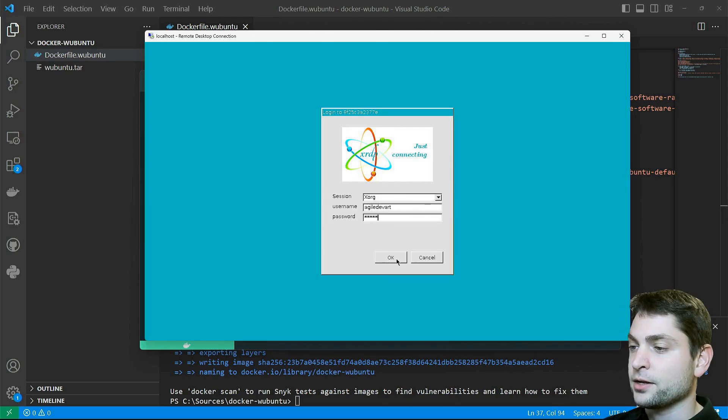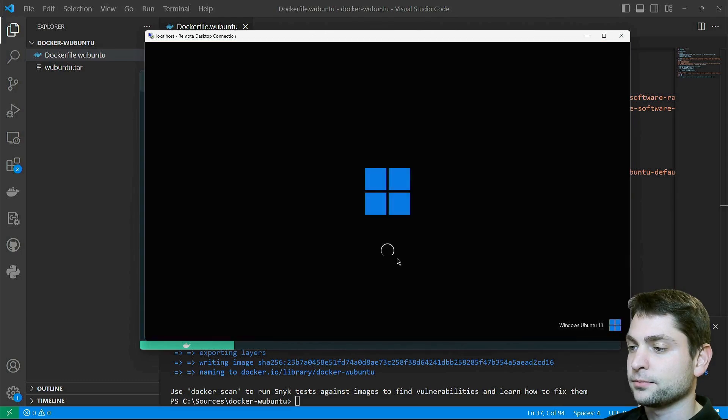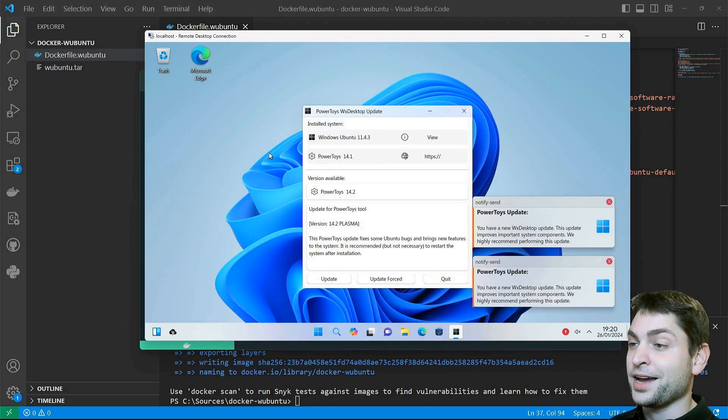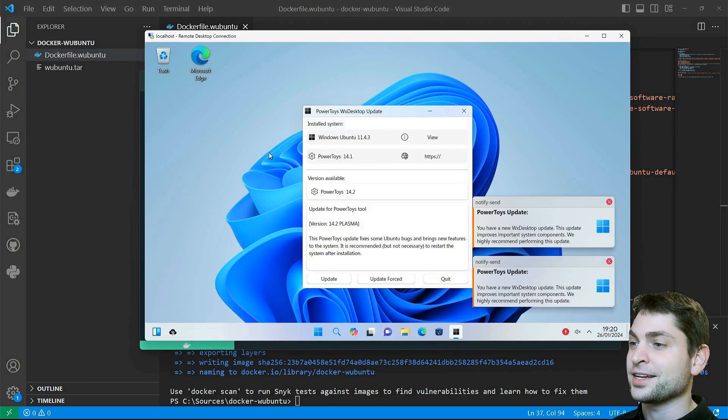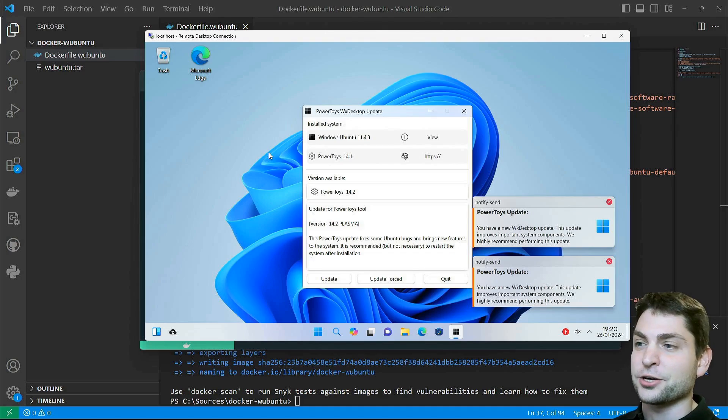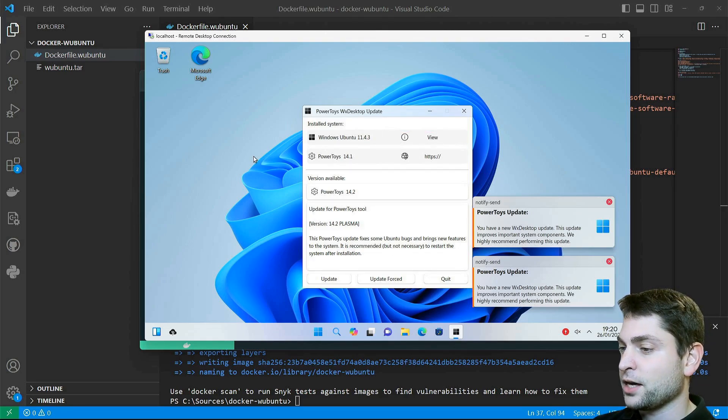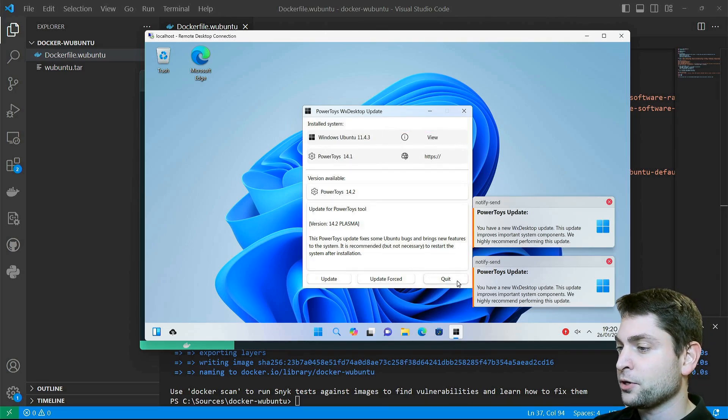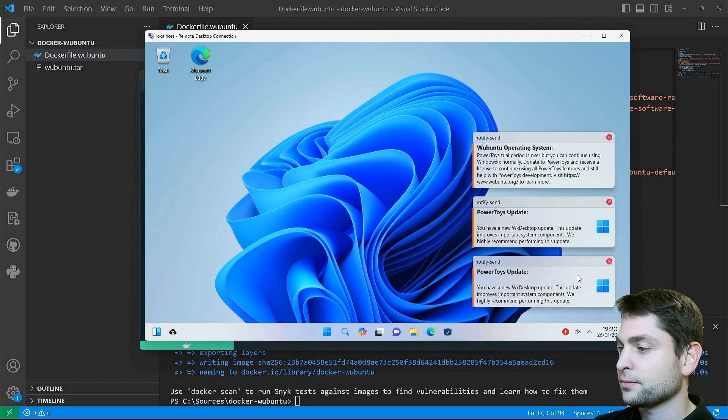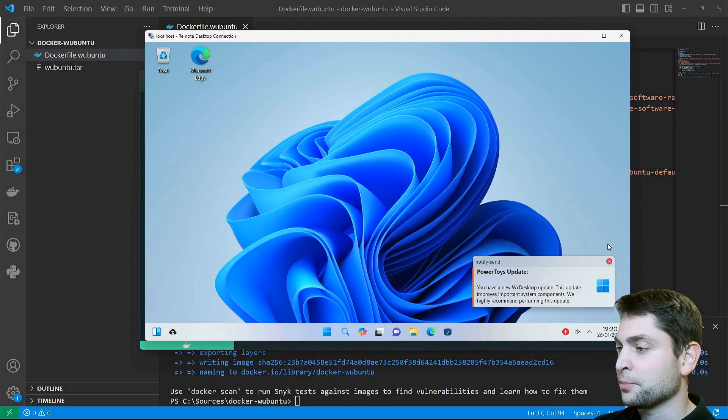Here we need to log in with the same user and password that we set inside the Docker file. And okay, login. And here it is, Wubuntu running inside a Docker container. And I already have updates. I will skip those, don't update yet.